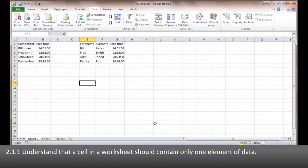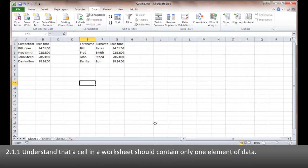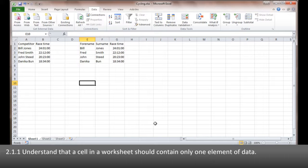2.1.1 is about understanding that cells in a worksheet should contain only one element of data. This isn't actually something that you can demonstrate on the spreadsheet because it's about your understanding and knowing why we should only have one element in each column.